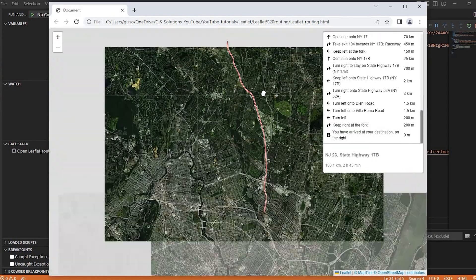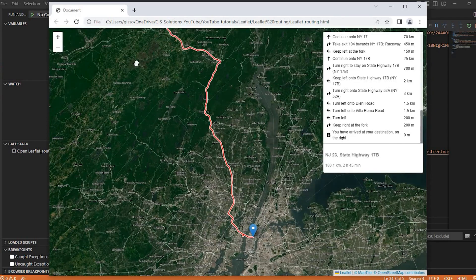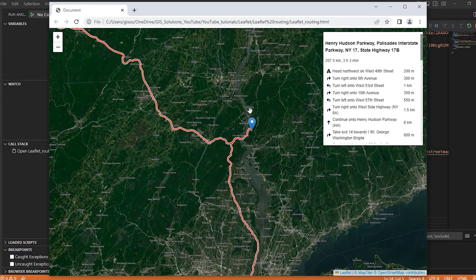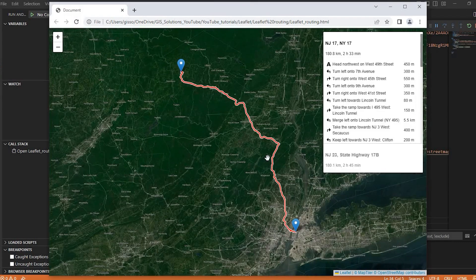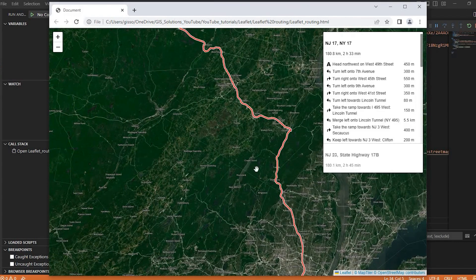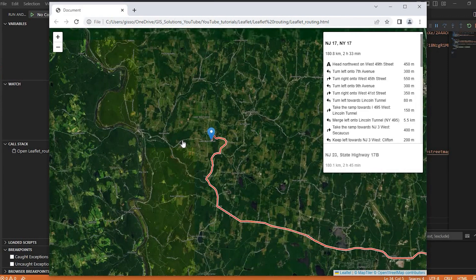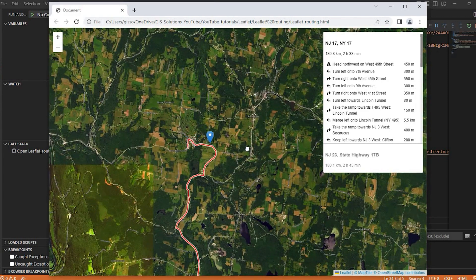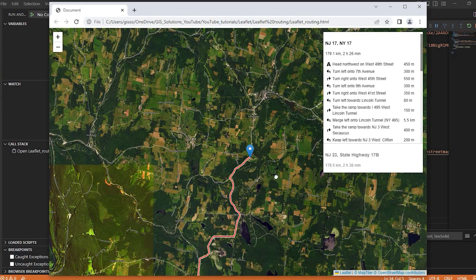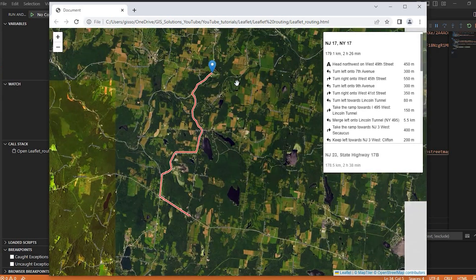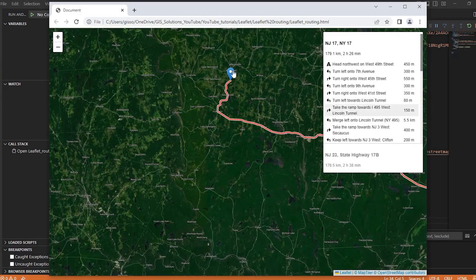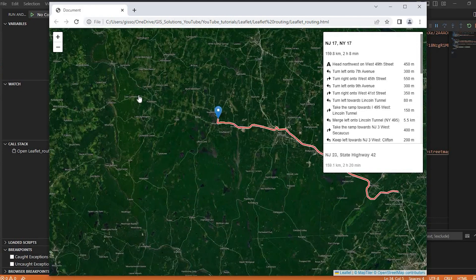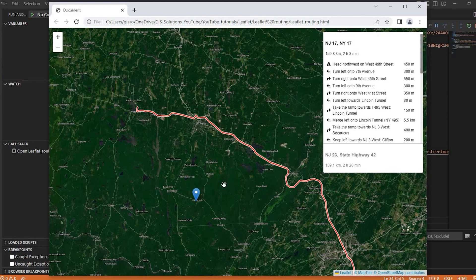So we could also, this is our starting point. We could also change the end point. So if I just drag and drop, it would automatically change the directions. And so forth.